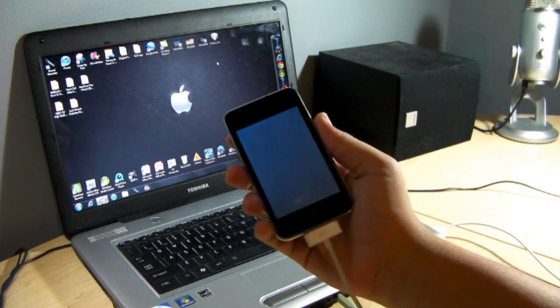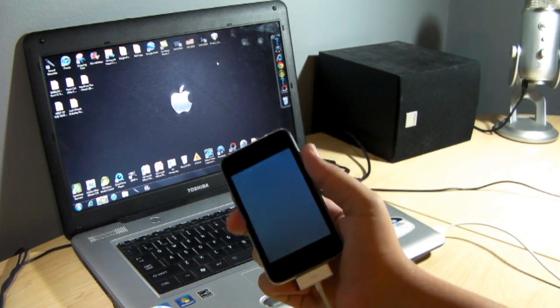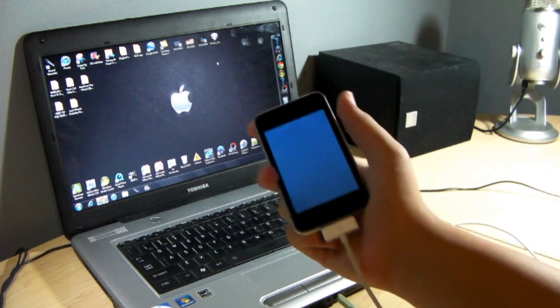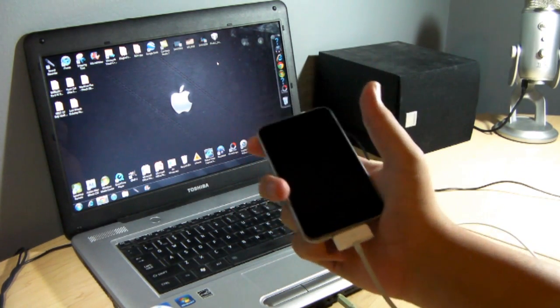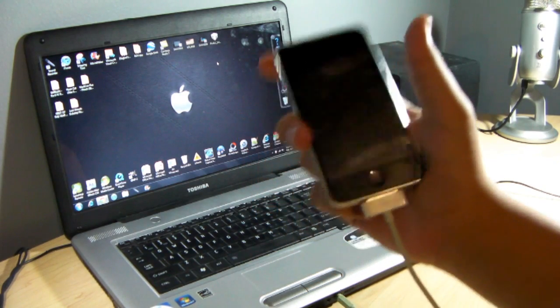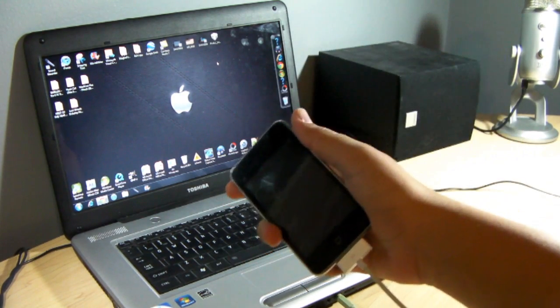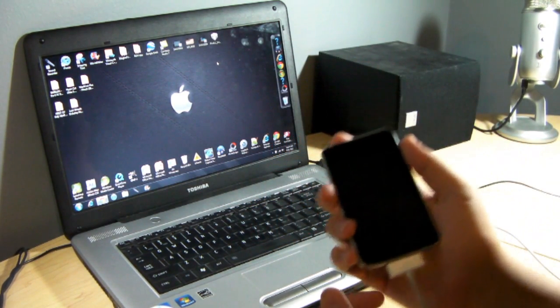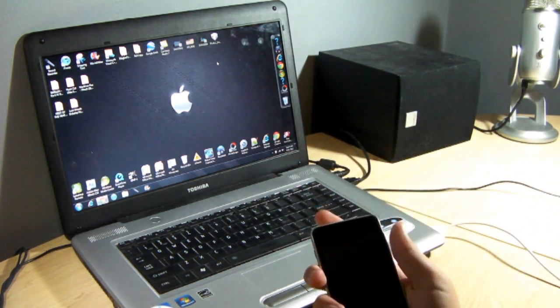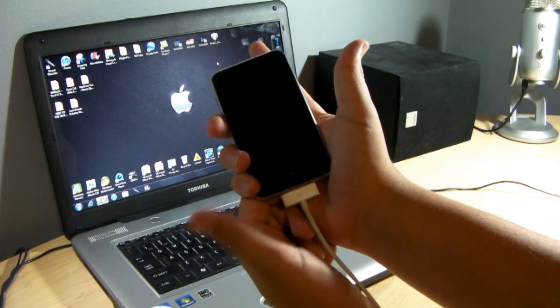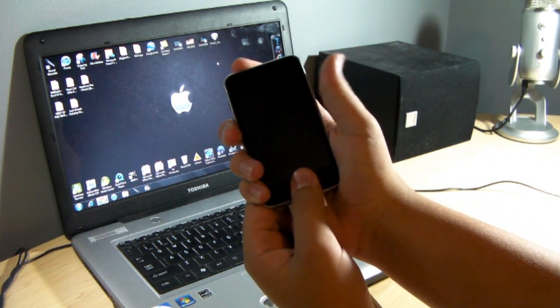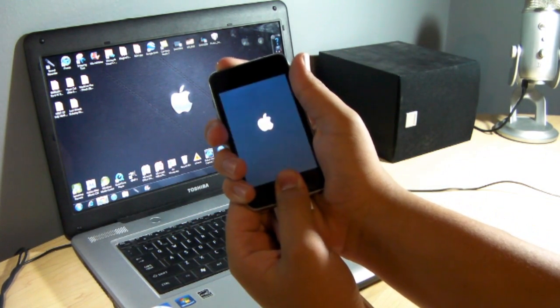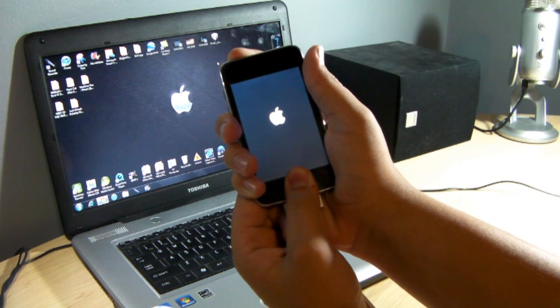Now, what we're going to do next is put it into something called DFU mode. DFU mode is very simple to do. If you do need a more detailed tutorial, I have like a one-minute tutorial in the description below if you guys are interested in watching that. Simply, all you're going to do is hold down the power and home button like so while it's plugged in to the computer.